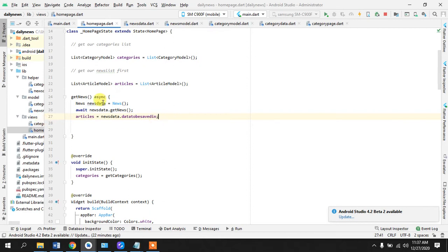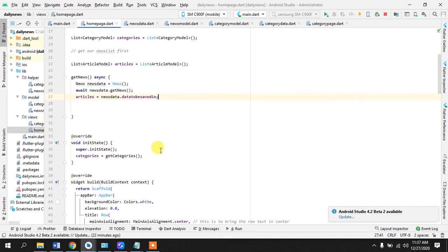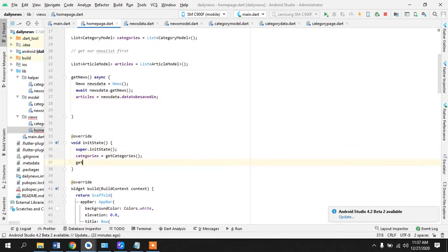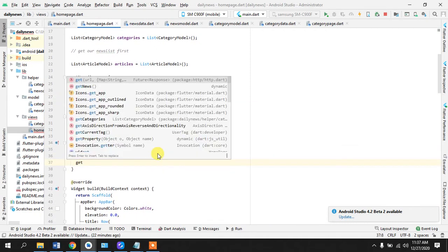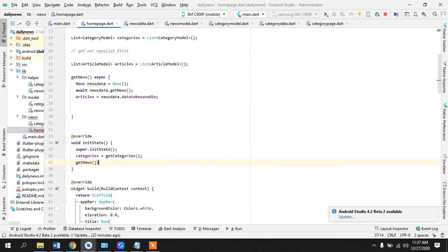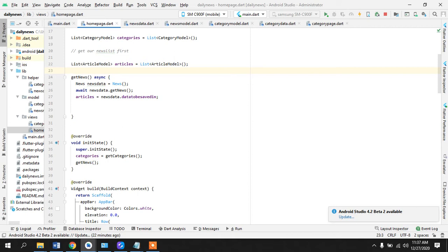To be safe if I'm not wrong, yeah. So I think this is done. And we will call this method into our init state so whenever the state is being initialized our data runs, our method runs. So this is done and now we have to work on the design, the UI.